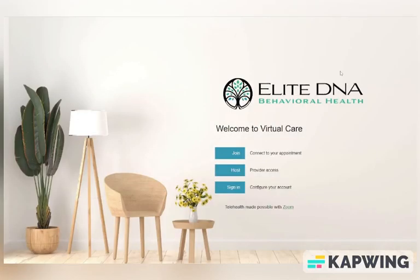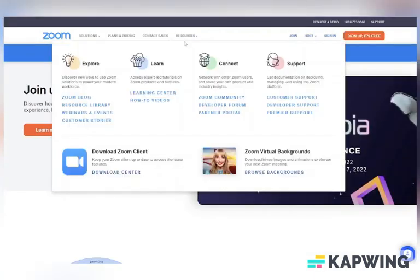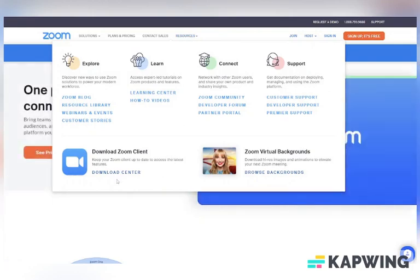If this is the first time using Zoom, you'll need to download it onto your computer. Towards the bottom of the page, you will see Telehealth made possible with Zoom. Click on the word Zoom. This will take you to the main page of the Zoom website. On the top of the page, click the resource option and then at the bottom left of the drop-down menu, click the link to the download center.